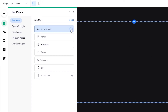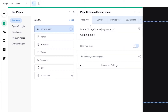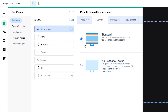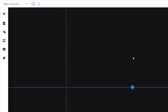Click the three dots, go into Settings, and over here we have Layout, Permissions, and more. Click the Layout option — you'll see Standard Layout and No Header or Footer. Choose No Header or Footer and that will eliminate the header and footer, as you can see.